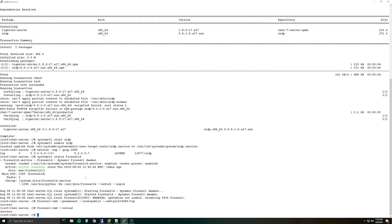Okay if you want to disable the firewall you could do systemctl stop firewalld. I'm not going to do that but you could, and then to disable it completely you could do disable and that would stop and disable the firewall.